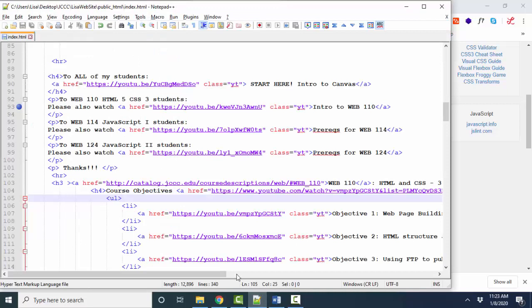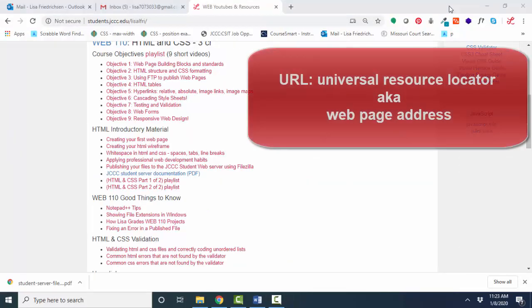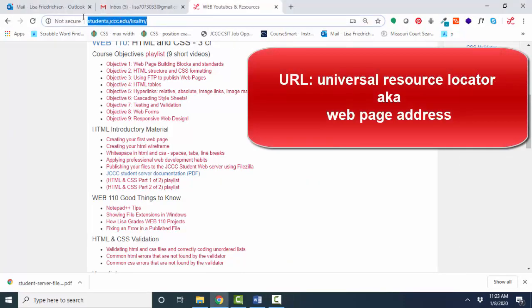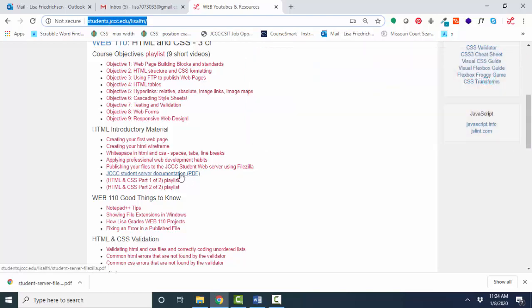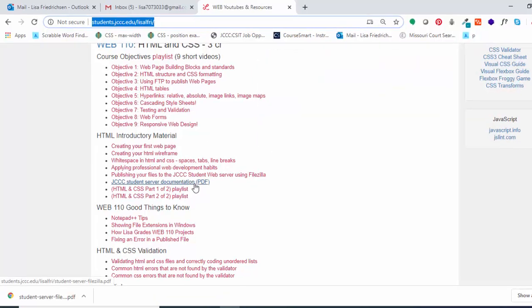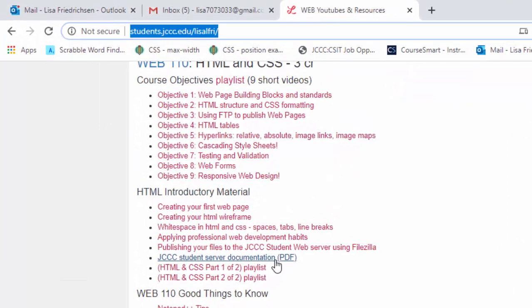Once you've finished your web page in a code editor such as Notepad++, you're going to want to take that file and place it on the JCCC web server. It's a web page address, also known as a URL, that you will then submit for your homework. So this PDF document tells you how to connect to the JCCC web server. So you're going to want to download that link and set up your computer.